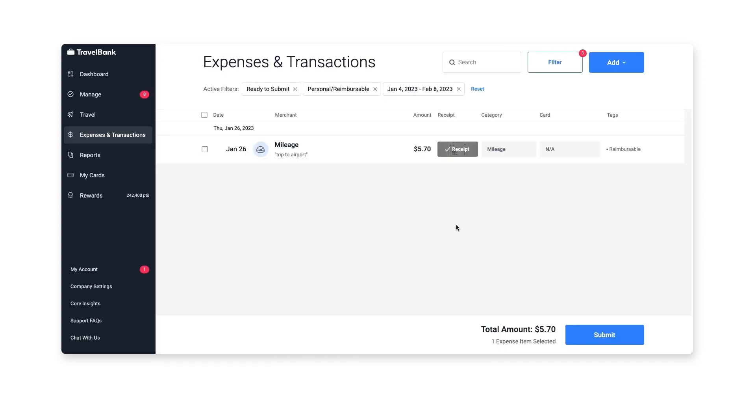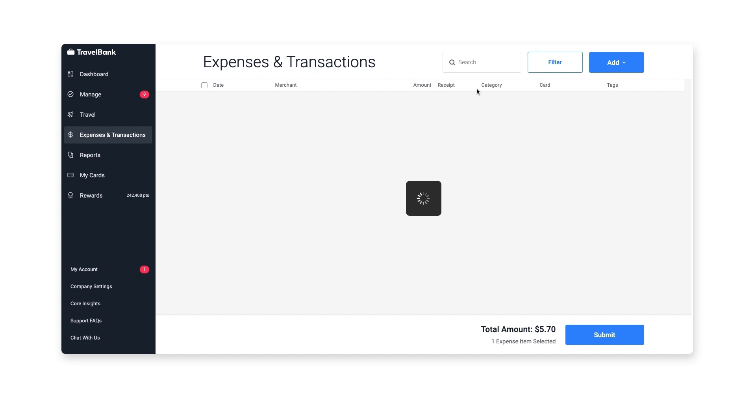Your active filters appear at the top of the page so you can see them at a glance. Let's reset to clear our filters.